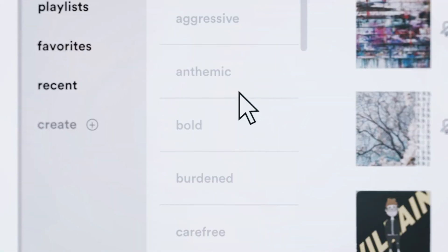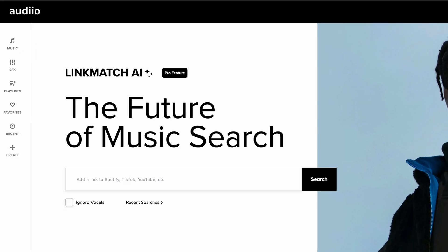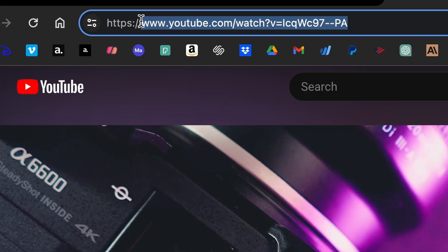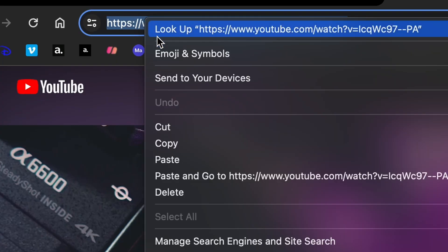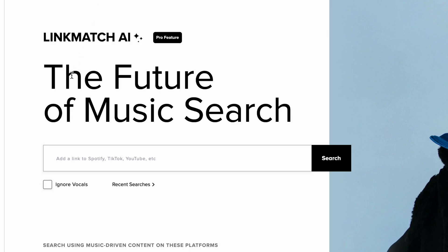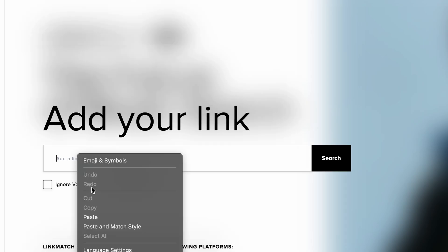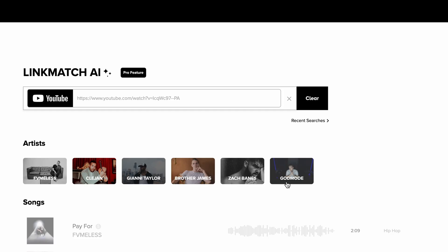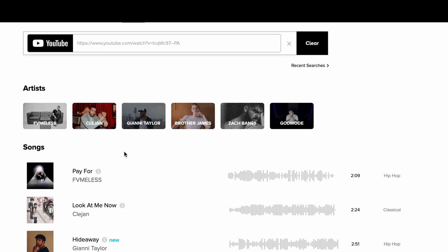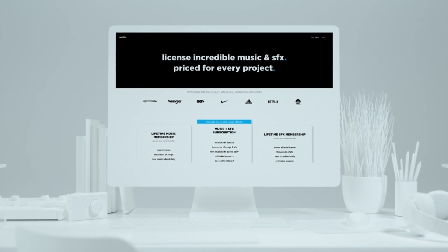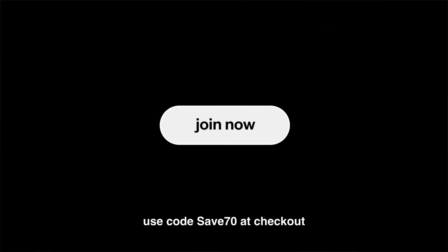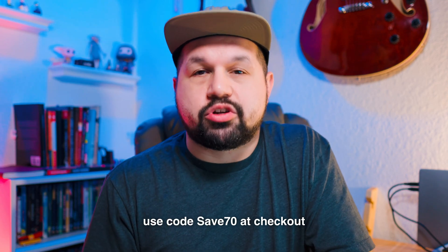But first, if you're looking for music for your videos, look no further than Audio. Audio doesn't only have an incredible library of tracks and sound effects, but they have this new feature called Linkmatch AI. This is where you can grab a link from your favorite YouTube video or your favorite song on Spotify, put it into Audio, and they will match it with the song in their library that sounds very much similar — it's kind of insane. You can sign up for Audio Pro right now if you use my affiliate link and code SAVE70 at checkout. And don't forget, when you use my link, you're supporting this channel.